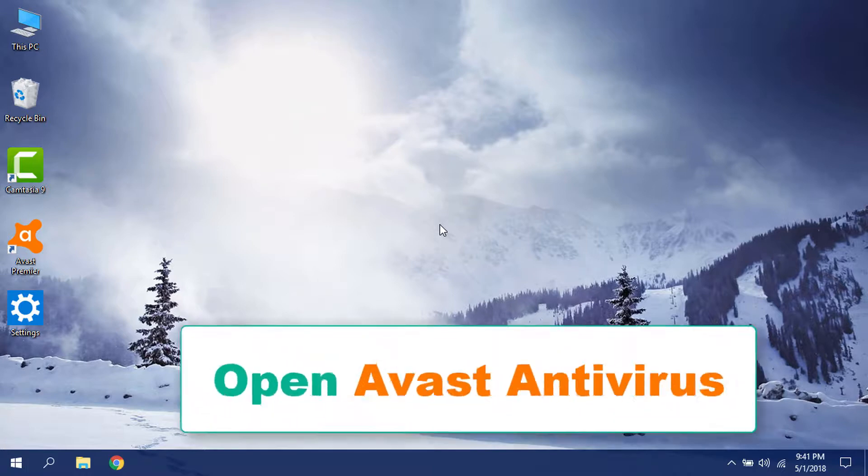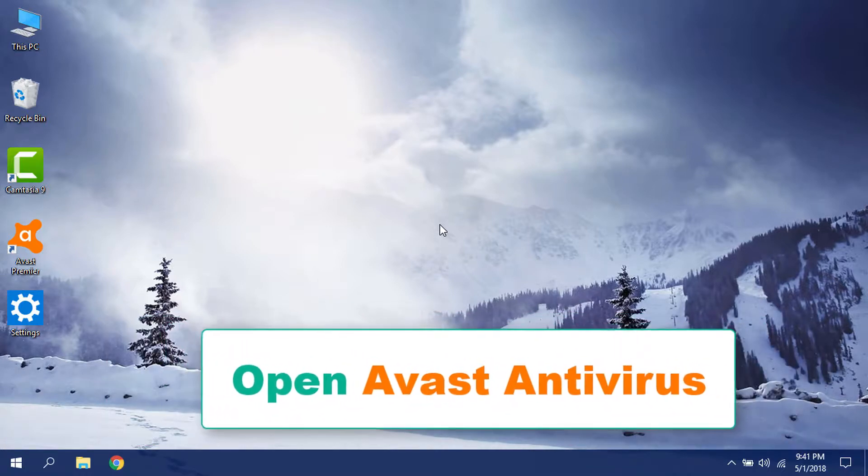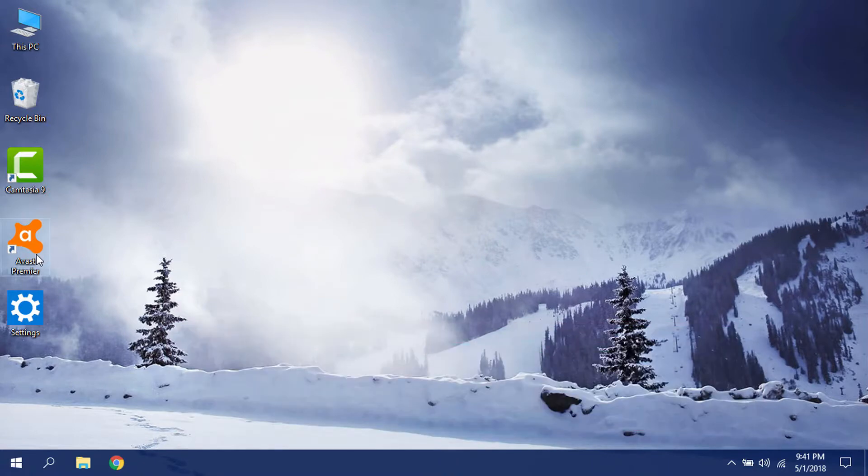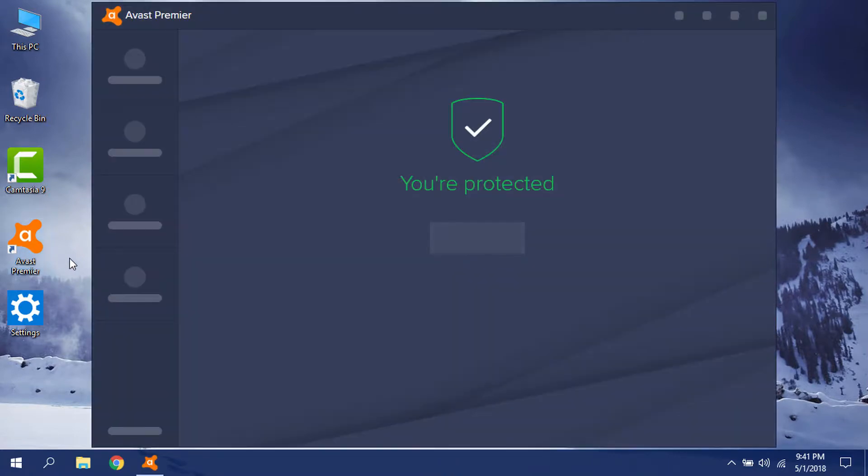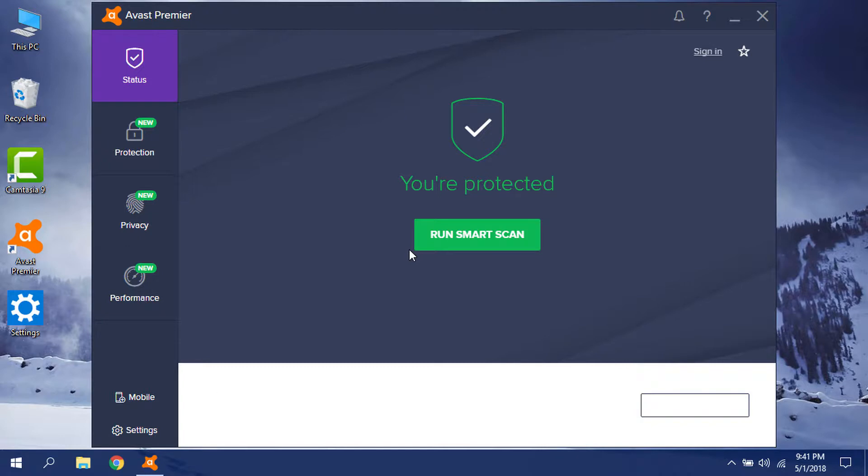First, open your Avast. You may have Avast Free, Avast Premier, or Internet Security. All of the versions have the same settings, so don't worry about that.